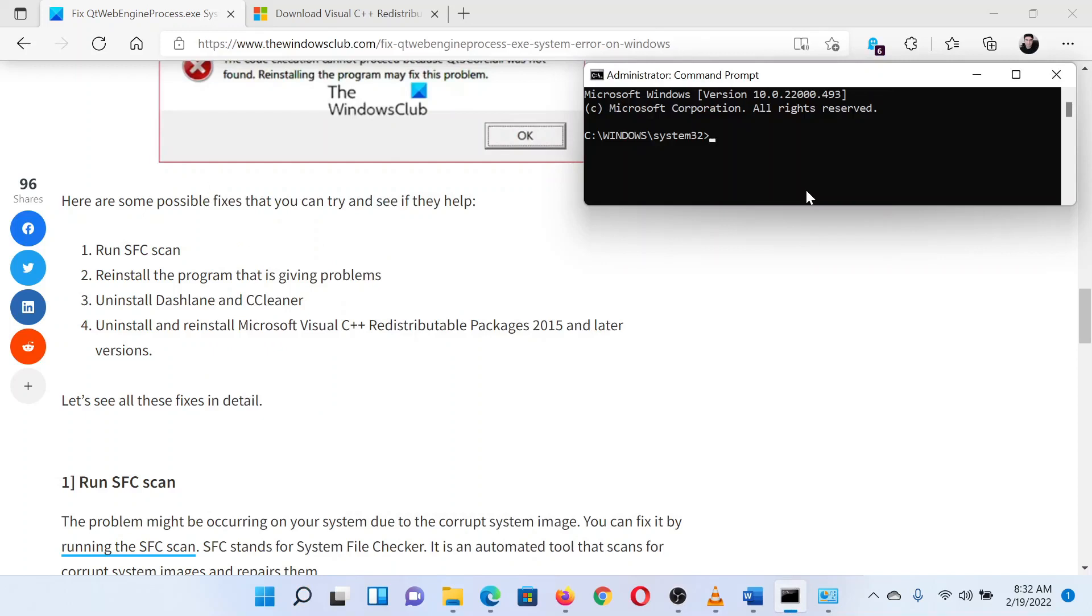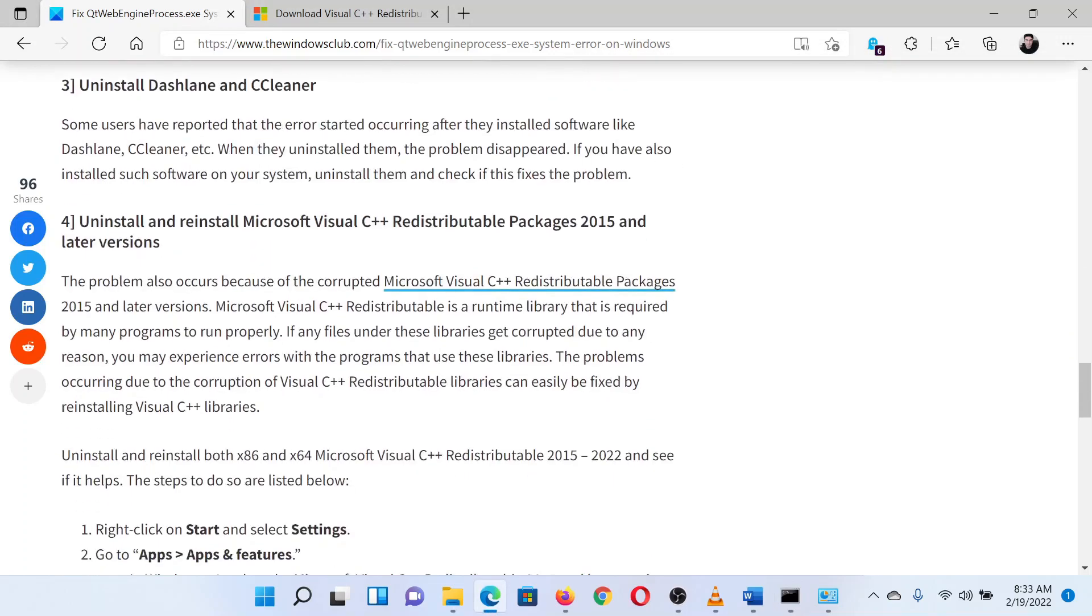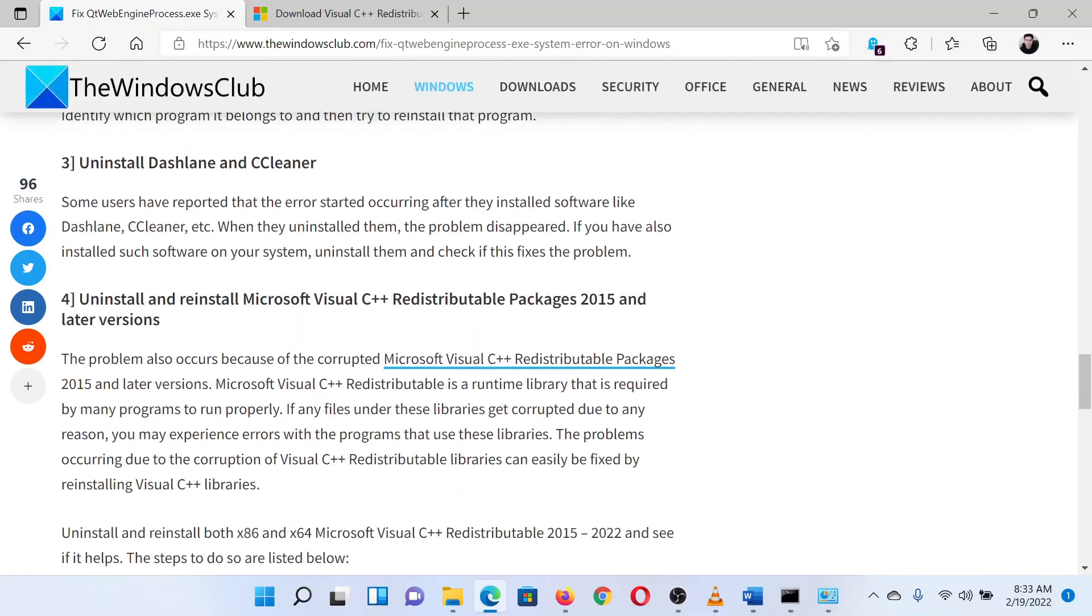In the elevated Command Prompt window, type the command: sfc /scannow and hit Enter to invoke the SFC scan.